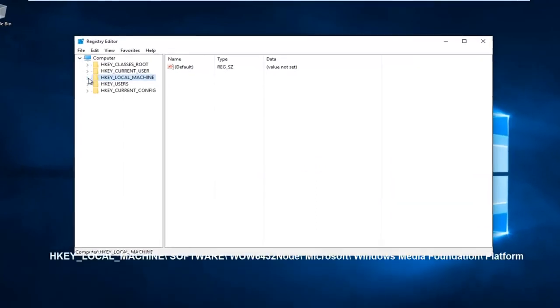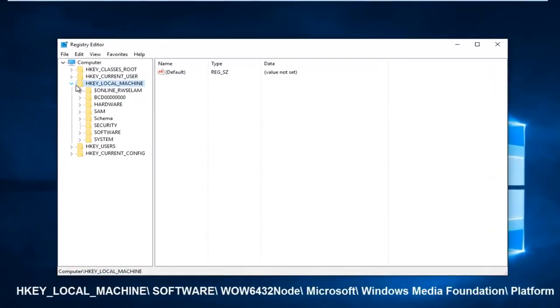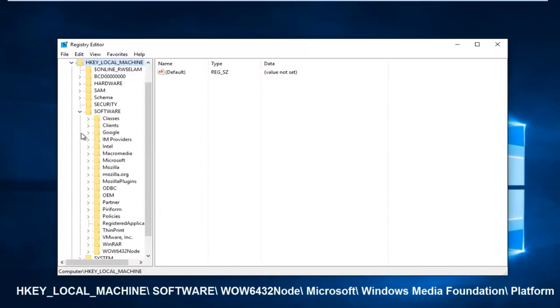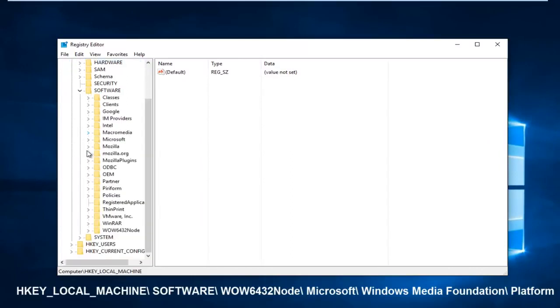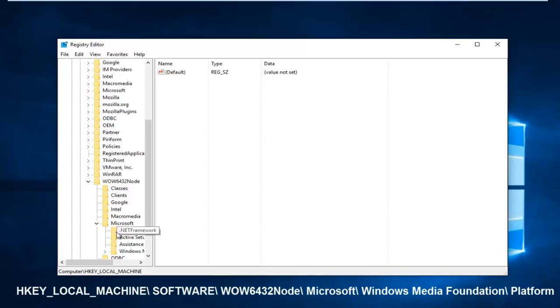Left click on the little arrow next to HKEY_LOCAL_MACHINE, then the one next to Software. Then you want to scroll down to get to WOW6432Node. Left click on the little arrow next to that or click on the folder, and then you want to go down to the Microsoft folder. Left click on the arrow next to that.